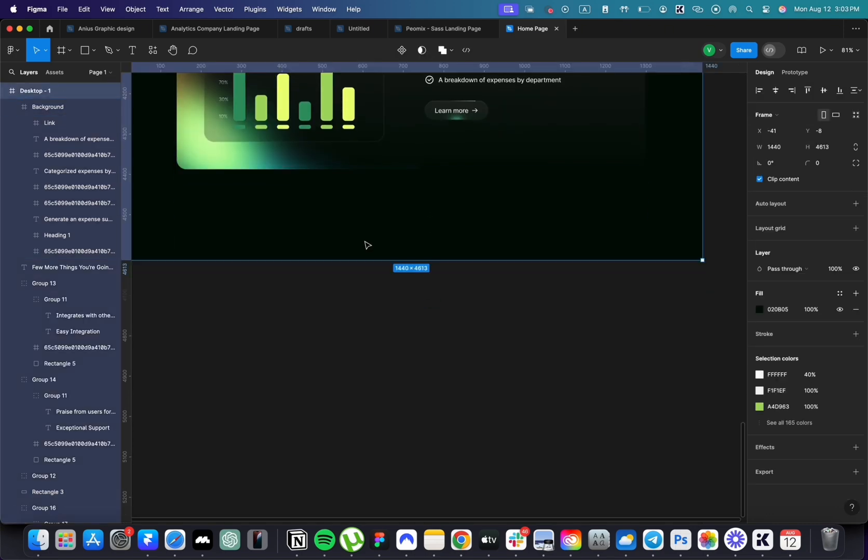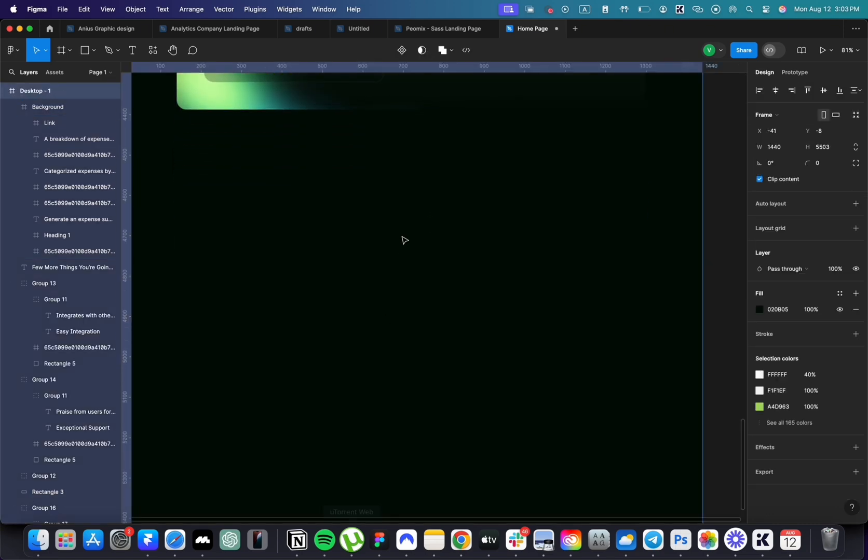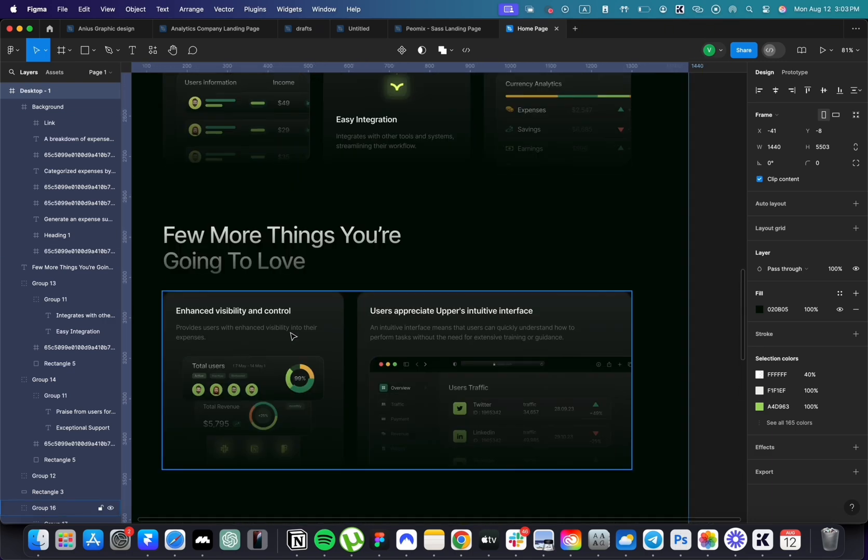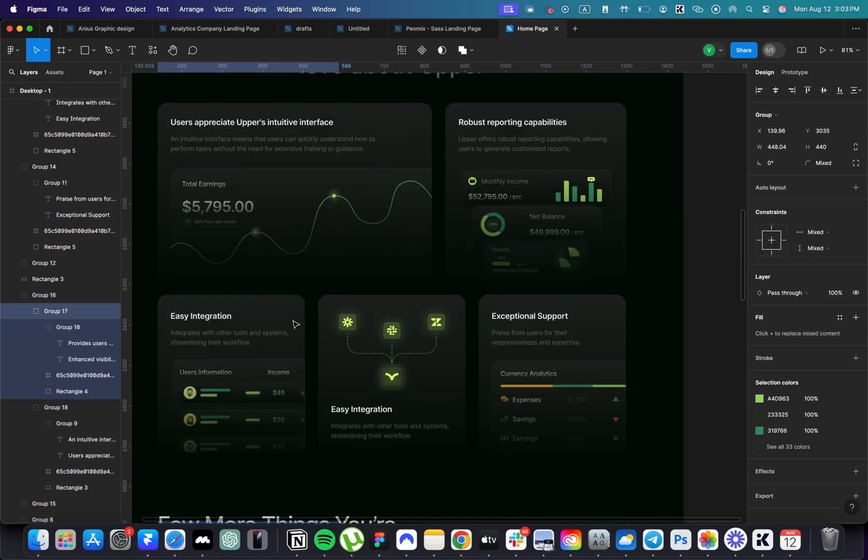Select the artboard and extend it. Below the card, we'll have two more cards.